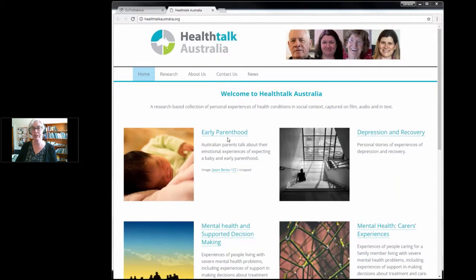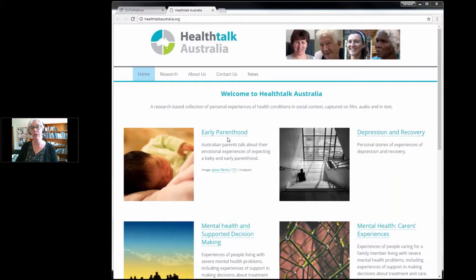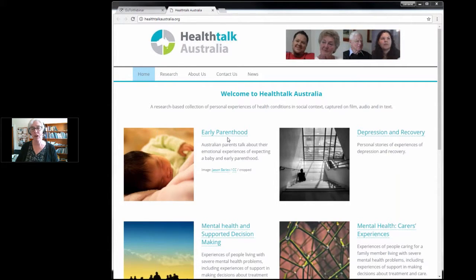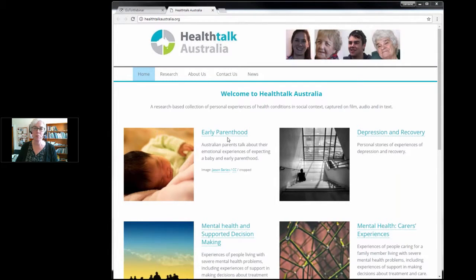I'll explain how we use the analyses of these data to populate our website, providing evidence-based information and support to the general public as well as healthcare professionals.